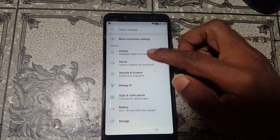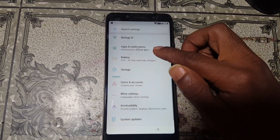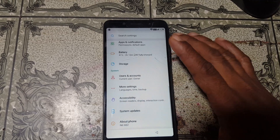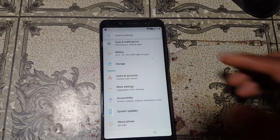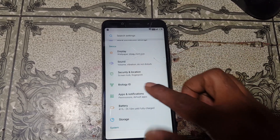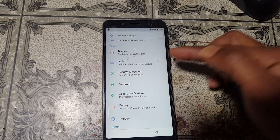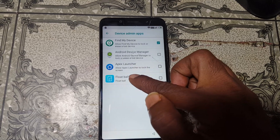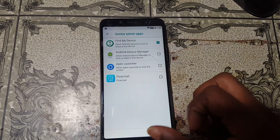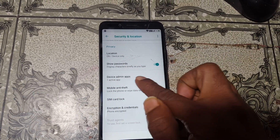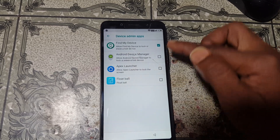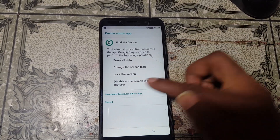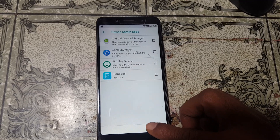Scroll down. Now click Security and Location. Go down and you will see Device Admin App. Device Admin App — simply hit on this and deactivate this one.